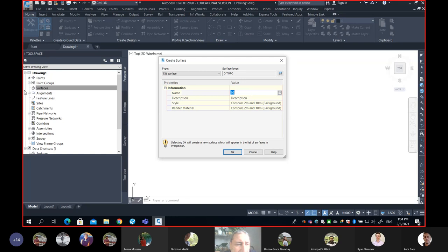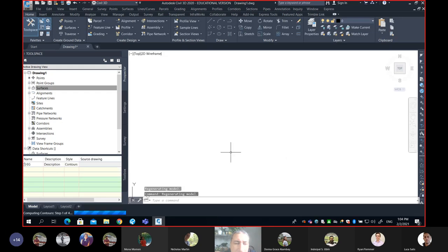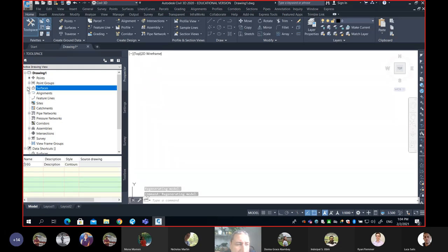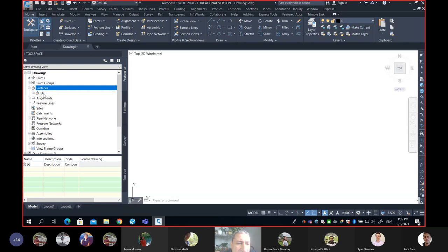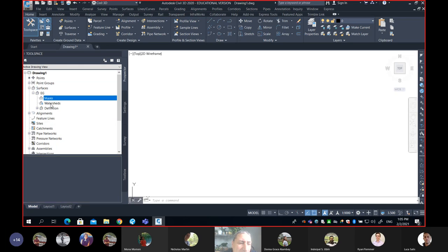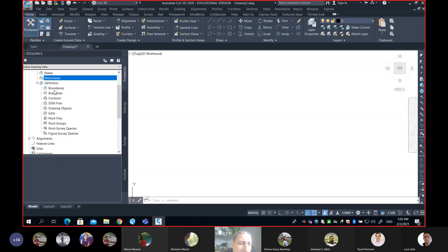I want all of you to look at the Toolspace as I hit OK, because something is going to happen. Now you can see there is a new plus sign — this tells me yes, there is a surface. Let's expand, and below Surfaces we have our first surface created called EG. There is another plus sign, which means I can expand and see what's under EG — we have mask, watersheds, and definition. If you expand definition, you will see breaklines, boundaries, contour lines, and so on.